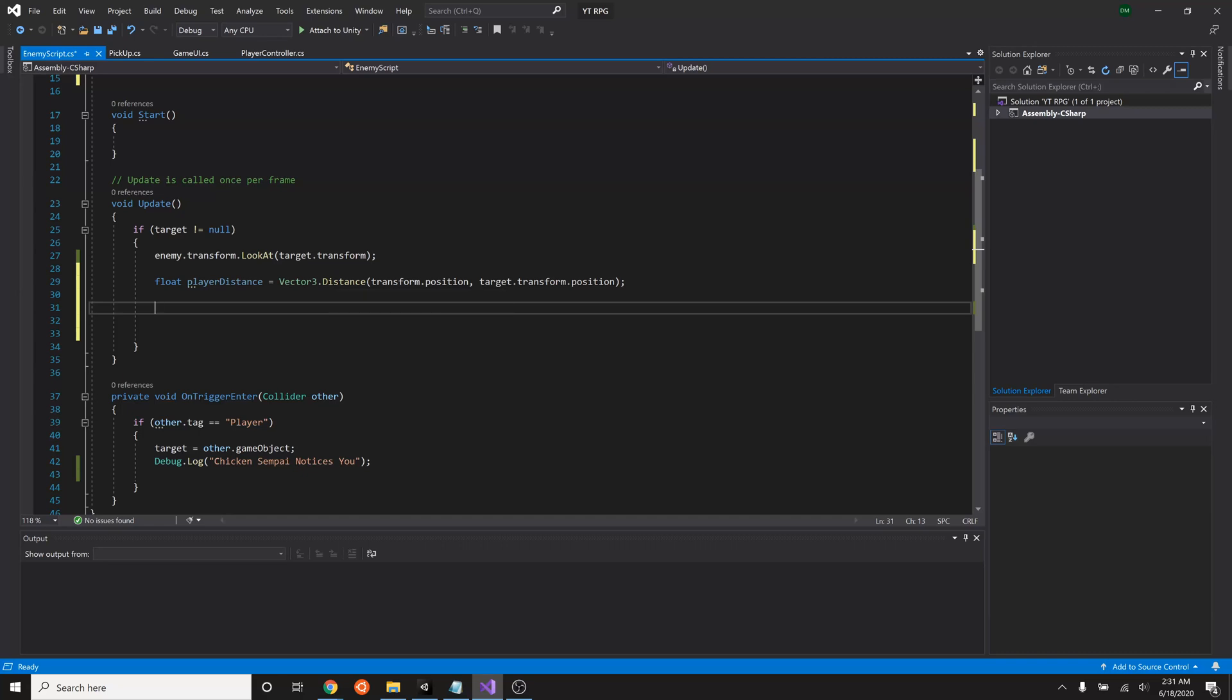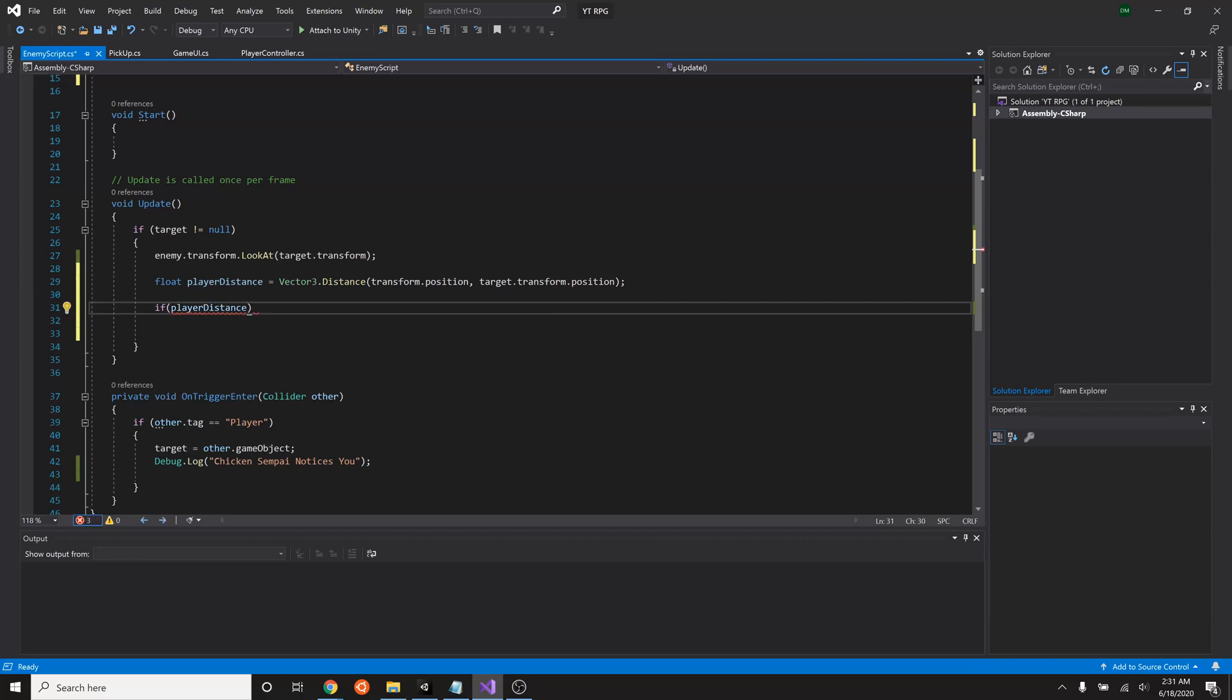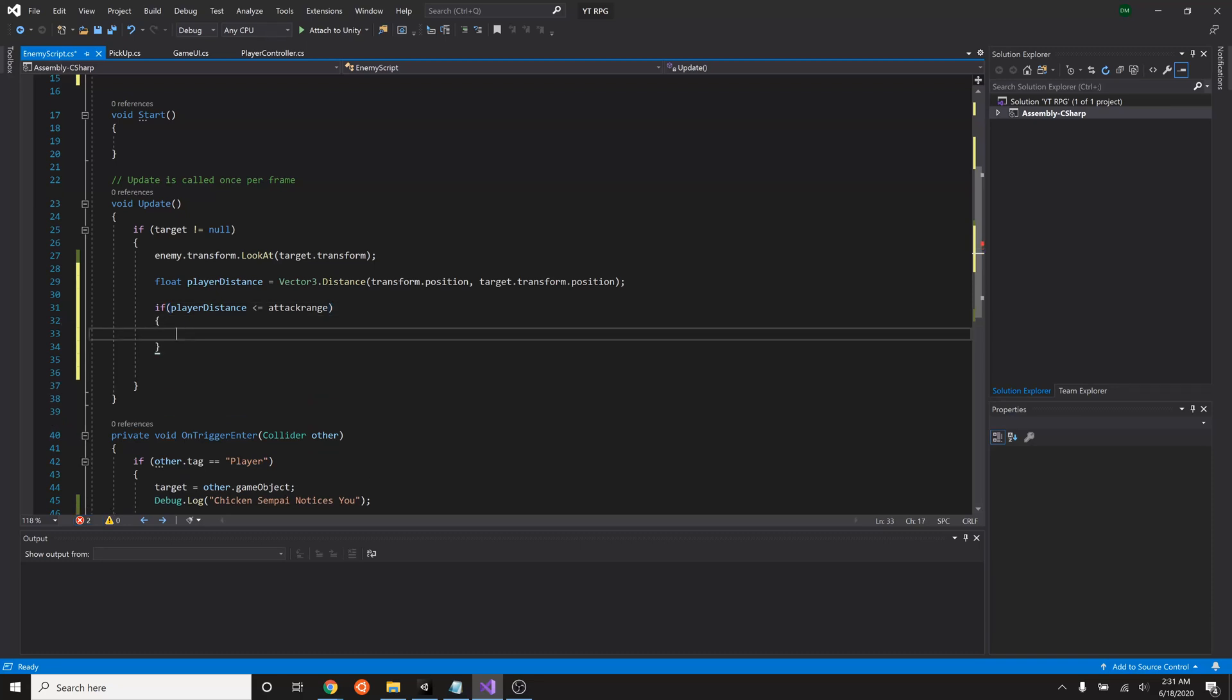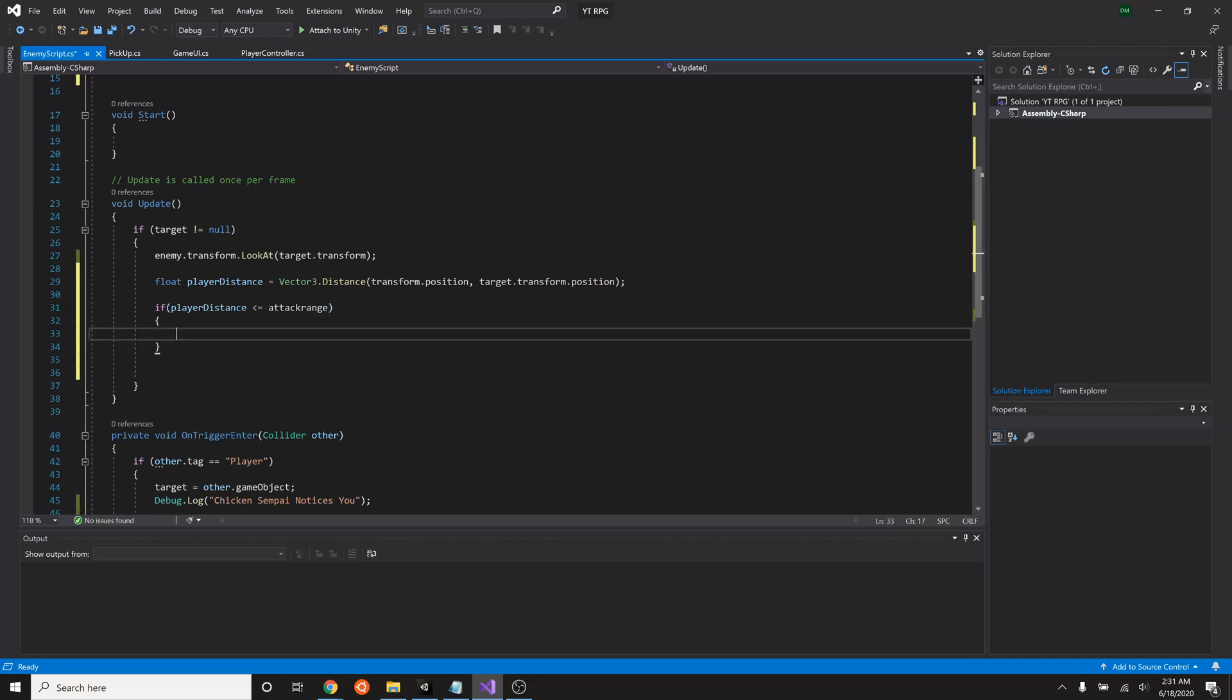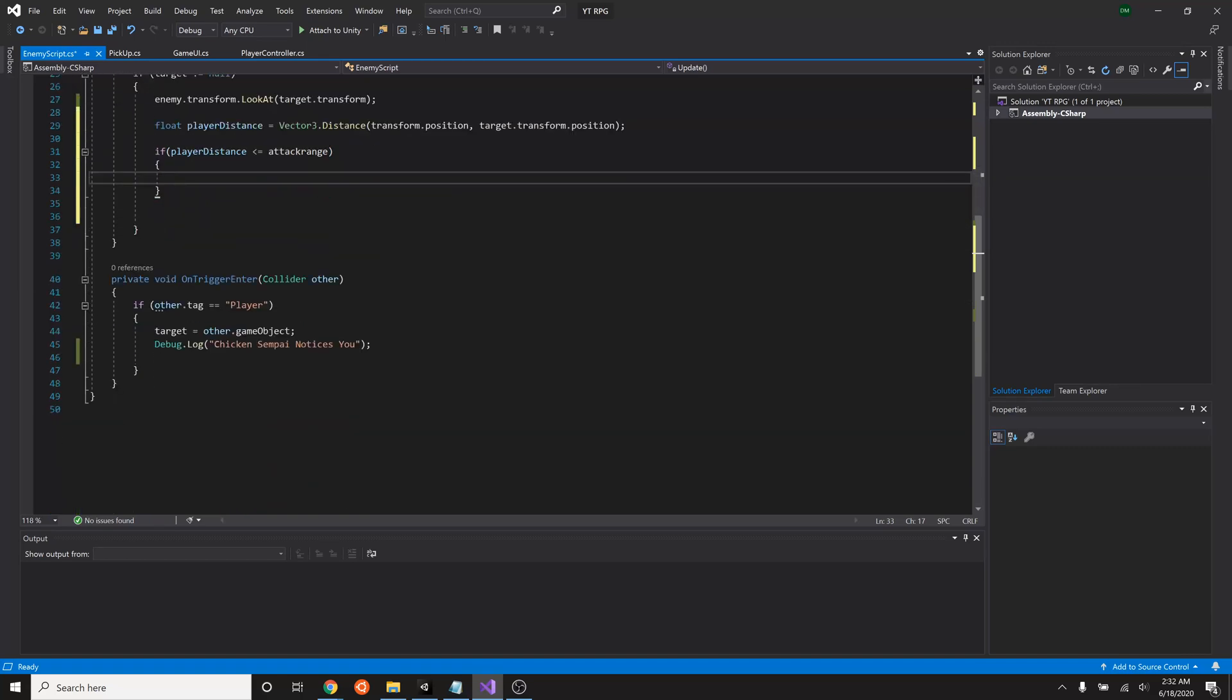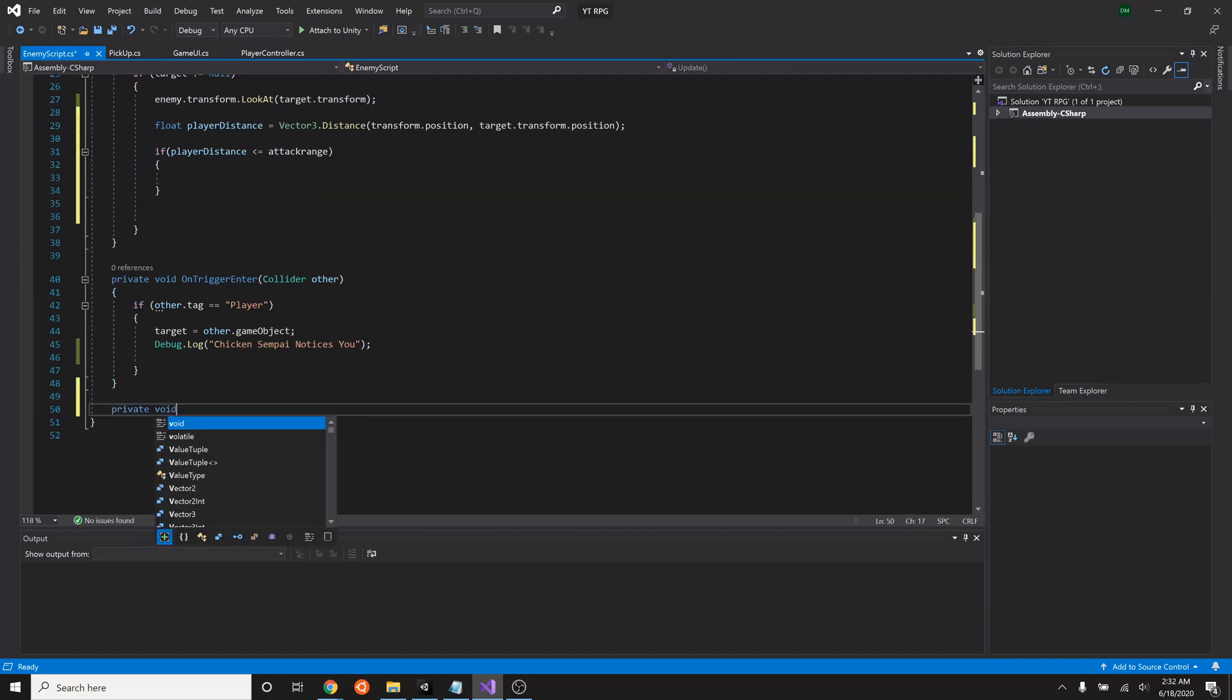So next we have to use that and say if our player distance is less than or equal to our attack range, then we will attack. Now we haven't made an attack yet so let's make a new function in here. Down here we'll type in private void attack.